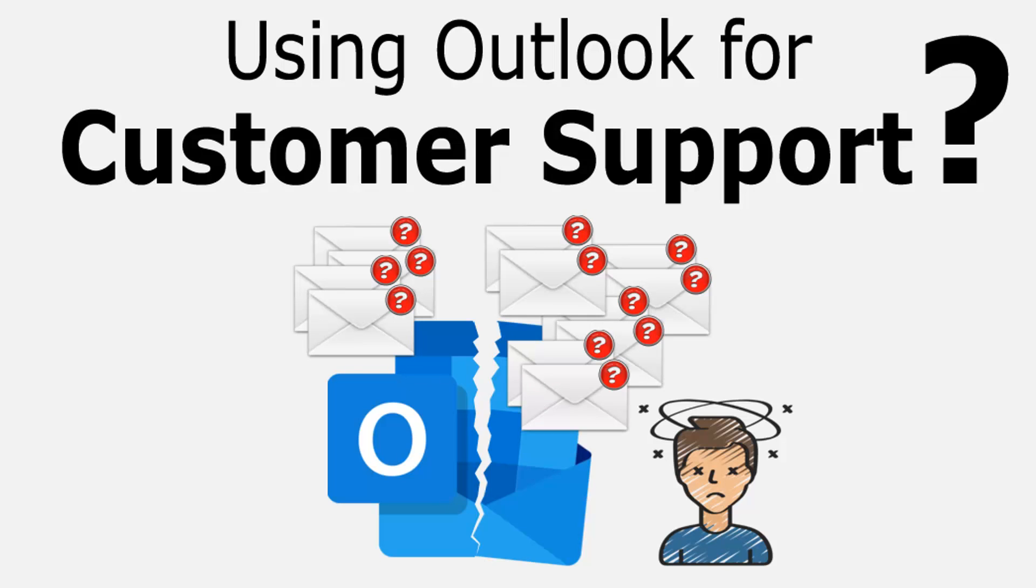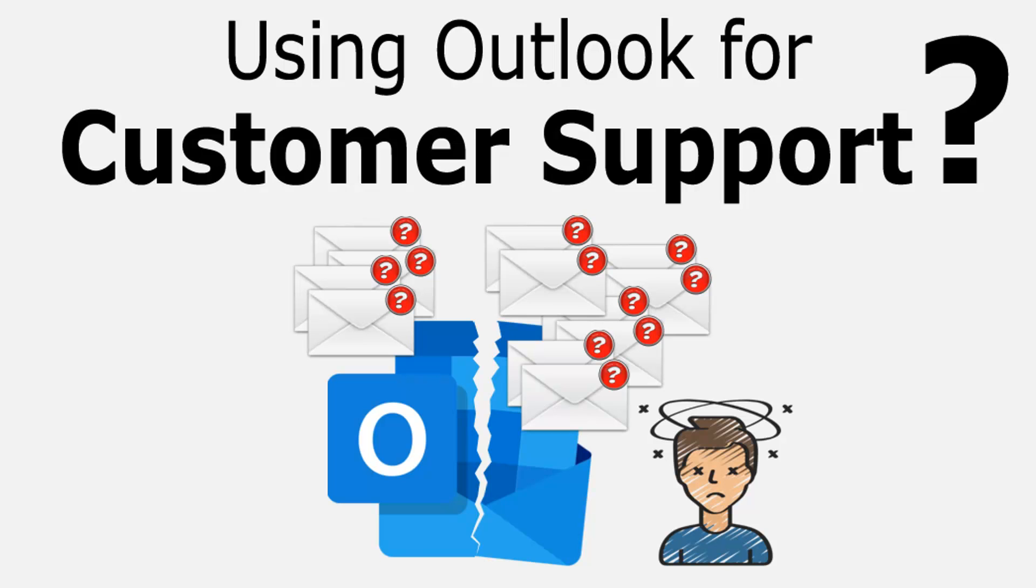However, what many of you might not be aware is, Outlook often falls short when it comes to providing a complete history of an event or a case over time. This can result in support requests getting lost in the clutter of your inboxes and falling into the cracks, leading to delayed response and therefore unhappy customers.